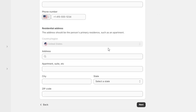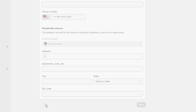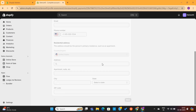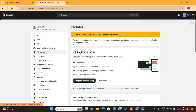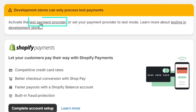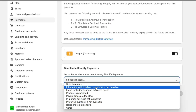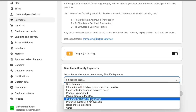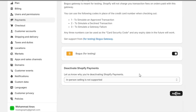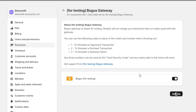But for now, I will not fully activate it, as I am currently working on a development store. So I will simply go back to the Payments tab once again, and then I will click here to activate a test payment gateway. As soon as I click on the Activate button, the payment gateway will be enabled on this store.